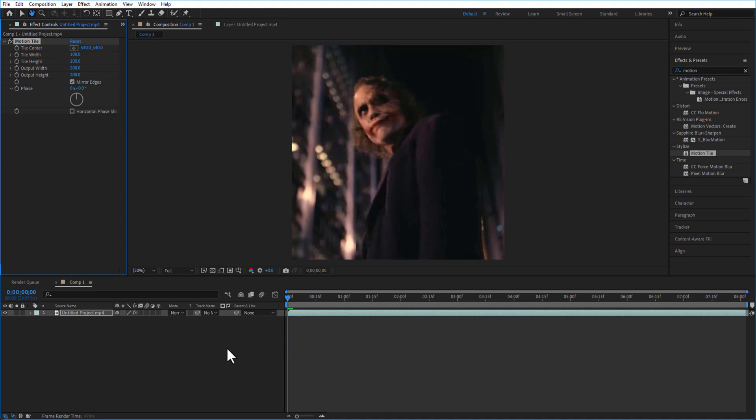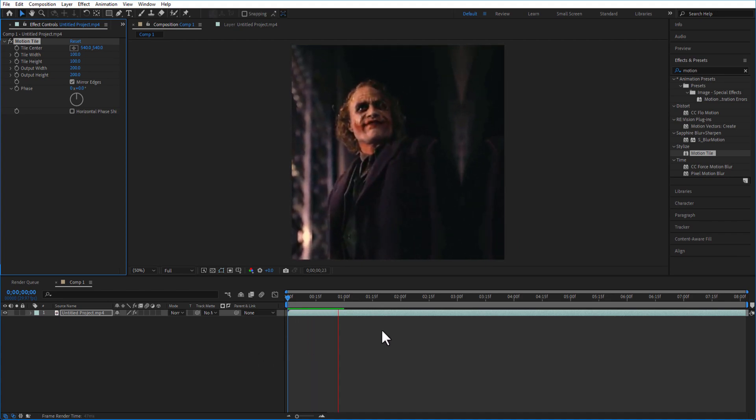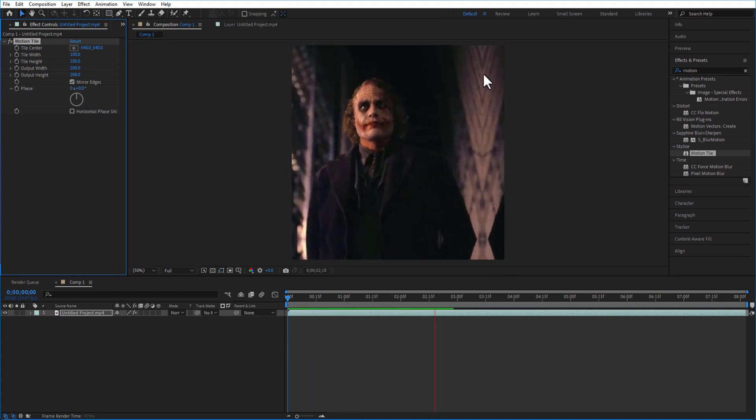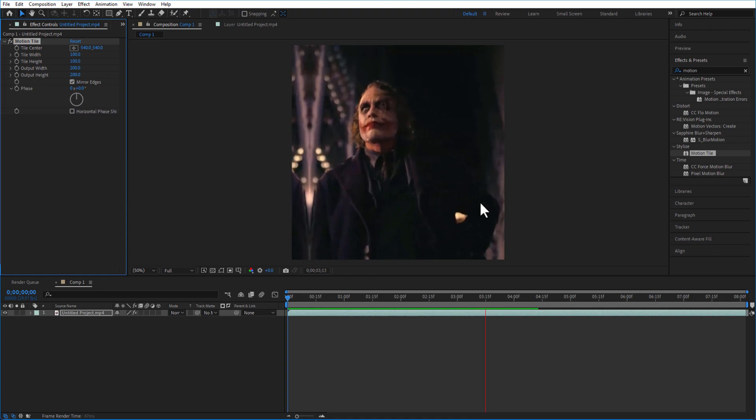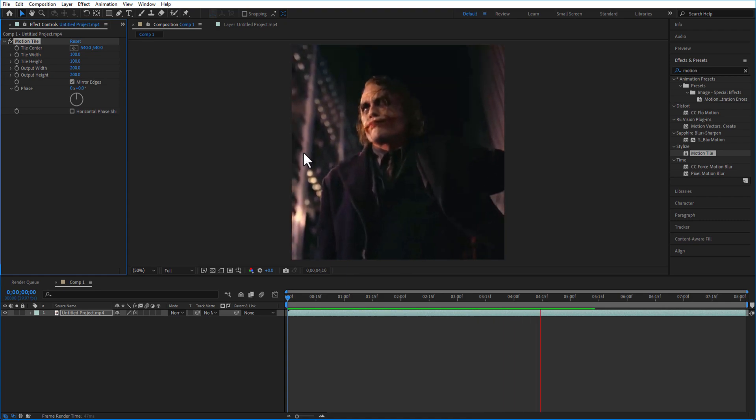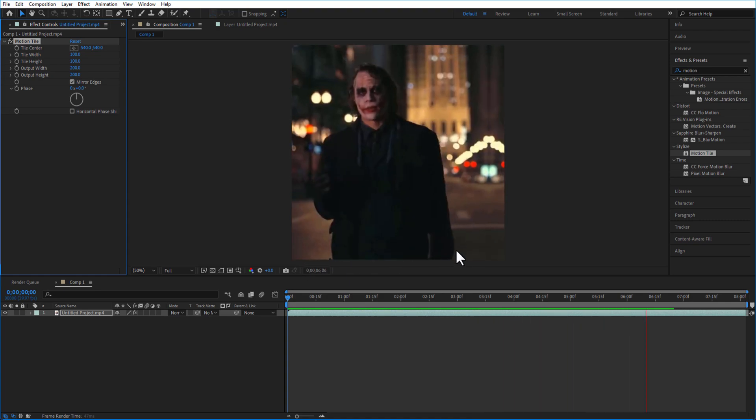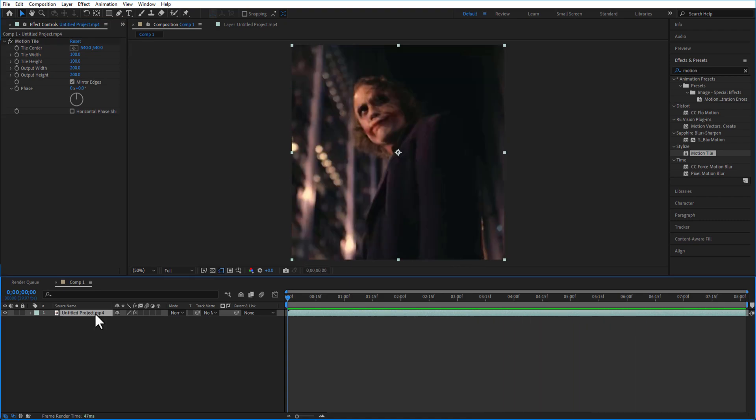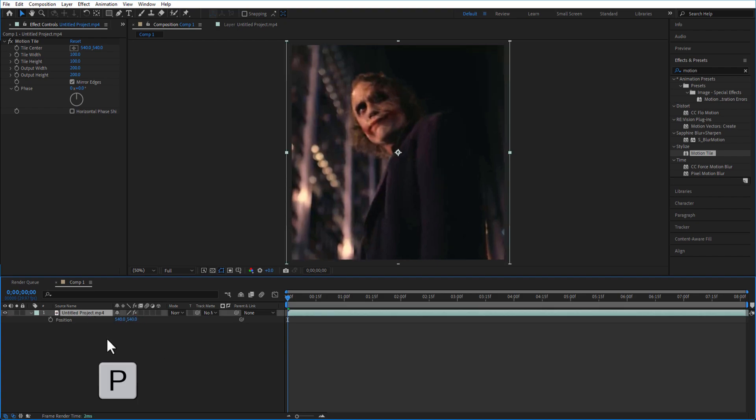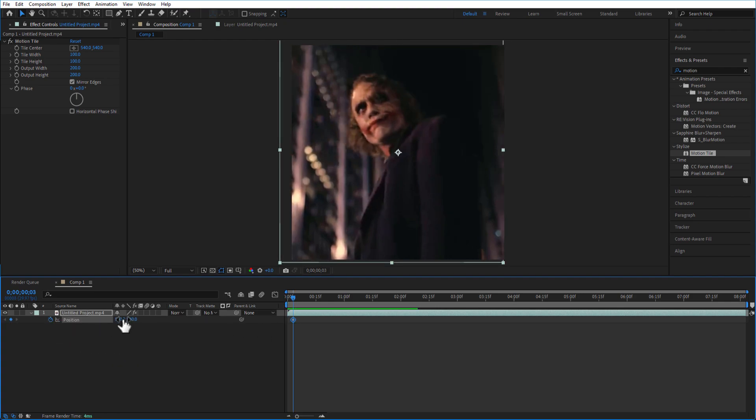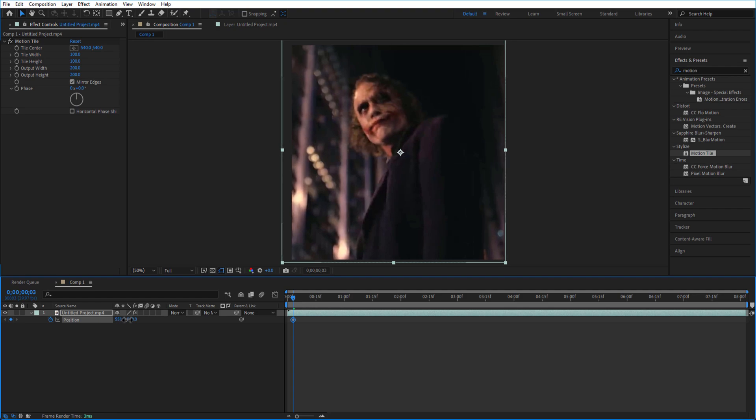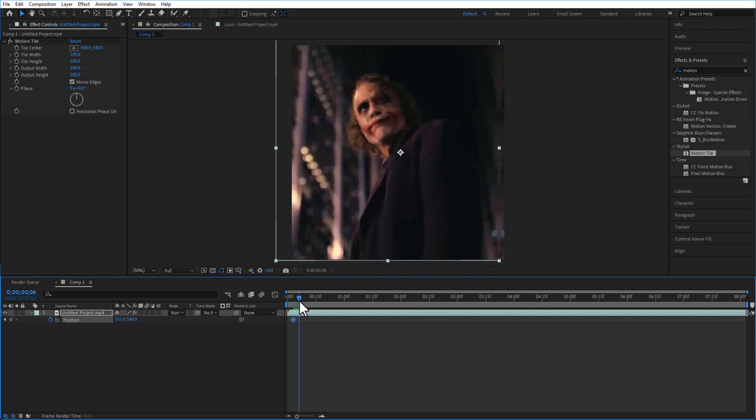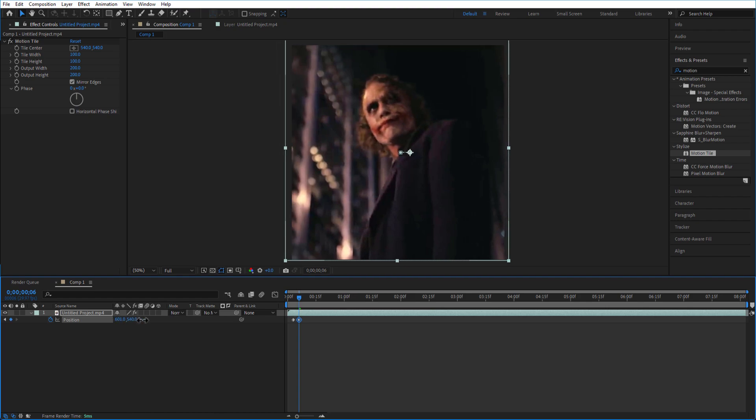If you play this video it will look like this, and still you can see some mirror effect on your video right here. So we need to remove that. For doing this, go to the video and press S on your keyboard to open the scale and change the scale size to 105. And again select the video and press P on your keyboard to open the position. And now set a keyframe for position at just the position where the mirror effect is happening. Just like this.